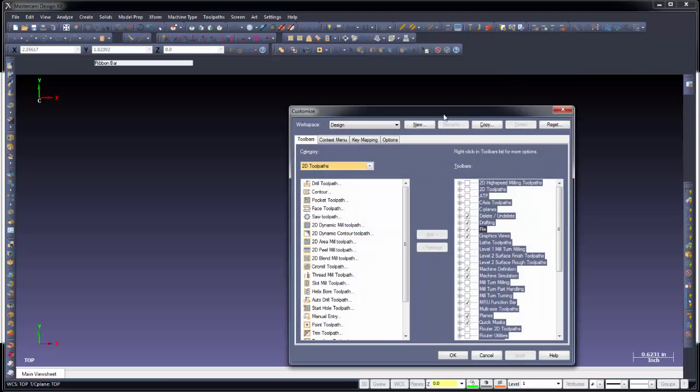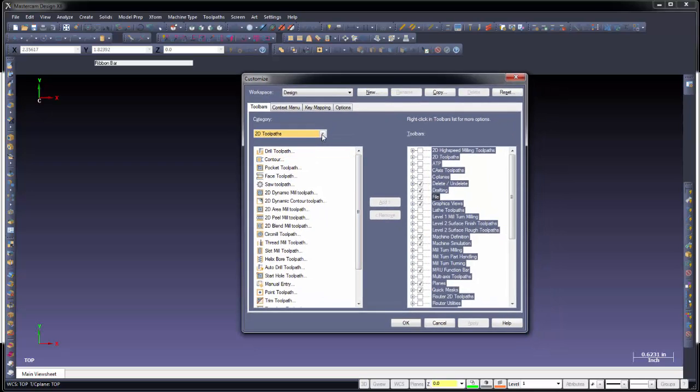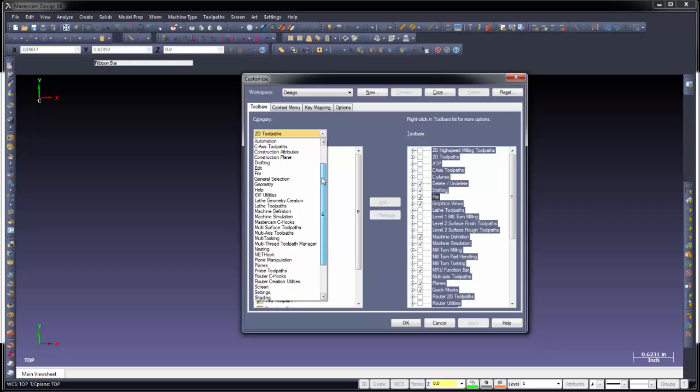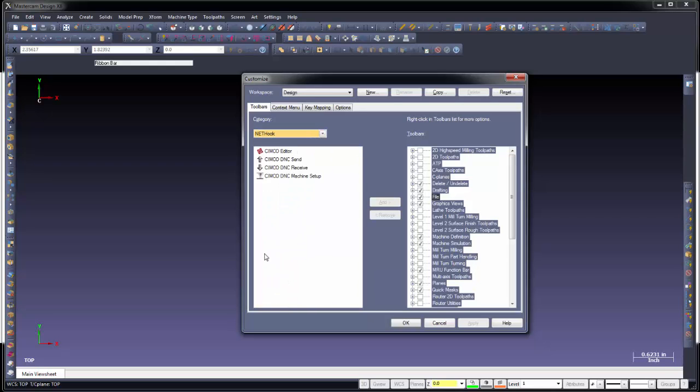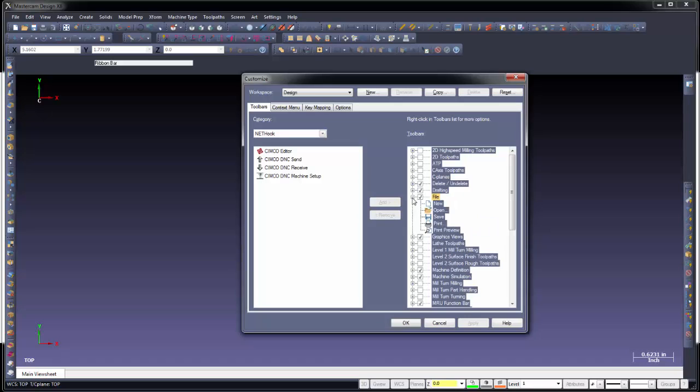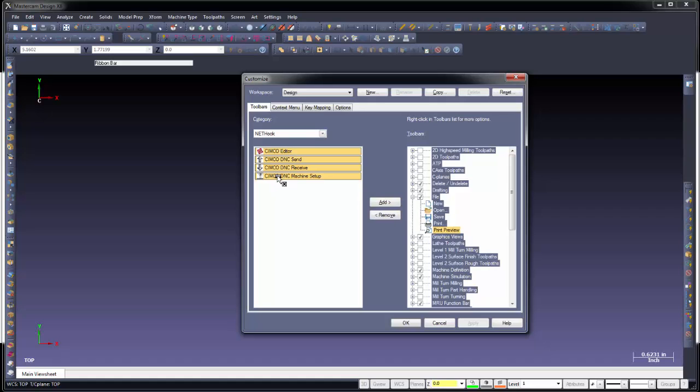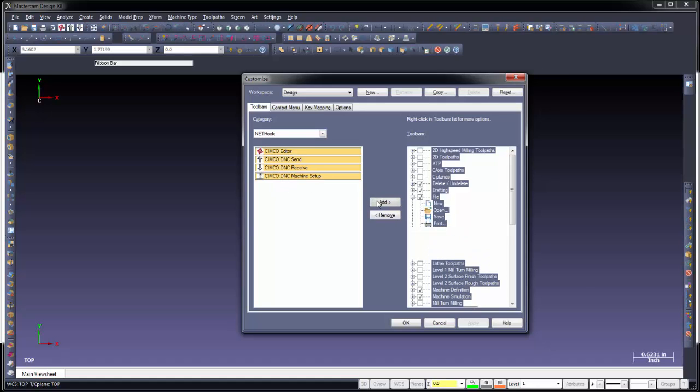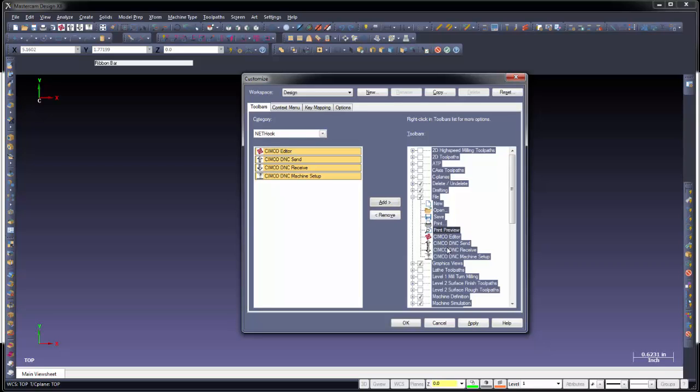Under customize, I'm going to go over here to the category and I'm going to scroll down until I find NetHook. You'll see now that we have Simcoe Editor, Simcoe DNC Send, Simcoe DNC Receive, and our machine setup. So I'd like to add those to this toolbar up here in the upper left-hand corner, just like you saw it in our preview of X7 to the file toolbar. You can see right here, we can see the file toolbar is kind of highlighted. I'm going to expand that out and you can see these are the options that are underneath it. So I'm going to select that last one right here that says preview underneath there, and I'm going to go over here and I'm going to select and I'm going to hold the shift key down so I can grab all four options on that. And I'm going to go ahead and say add.